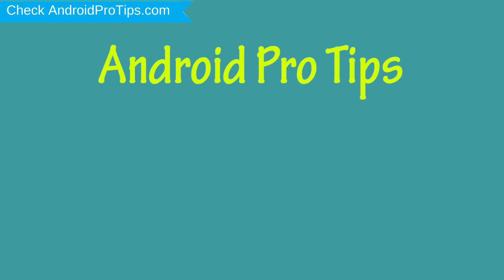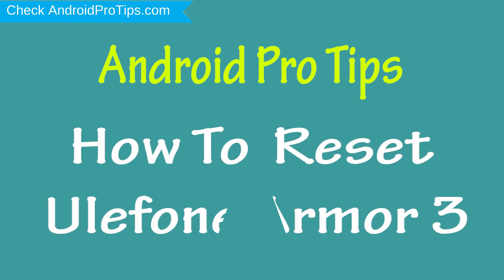Welcome to Android Pro Tips. In this video I'm going to show you how to reset Ulefone Armor 3 in different ways.